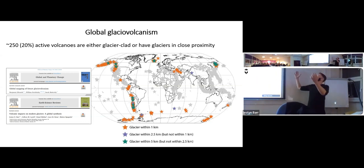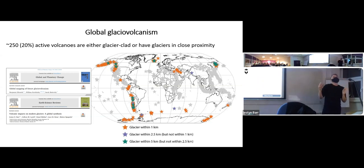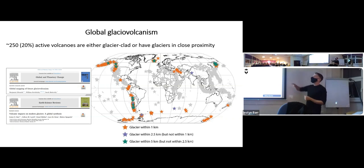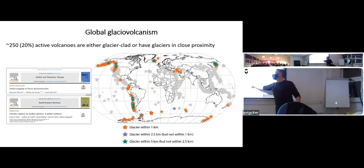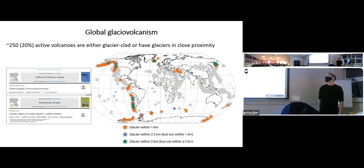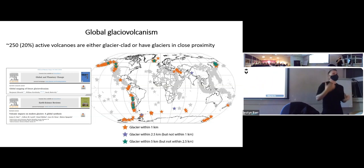These glacial volcanic systems are distributed throughout the world, with the exception of Africa and most of Asia. There are about 250 glacial volcanic systems on Earth — that's about one-fifth of the world's active volcanoes that have glaciers interacting with volcanic systems in some way. This includes amazing places like sub-Antarctic islands, West Antarctica, Iceland, and Kamchatka in far northeastern Russia.